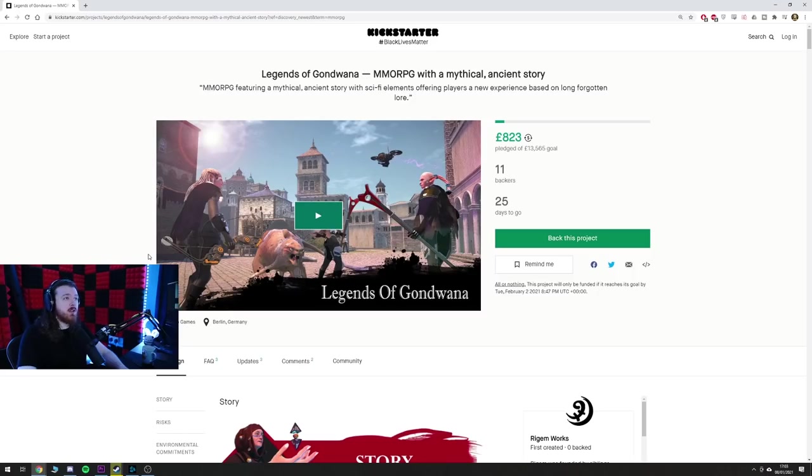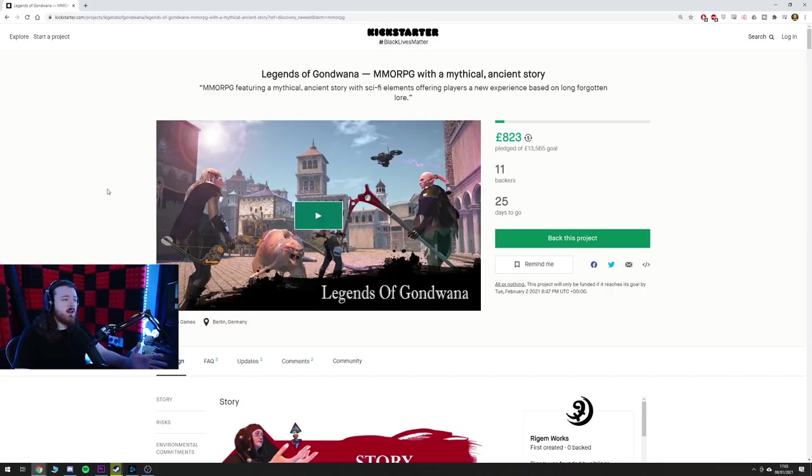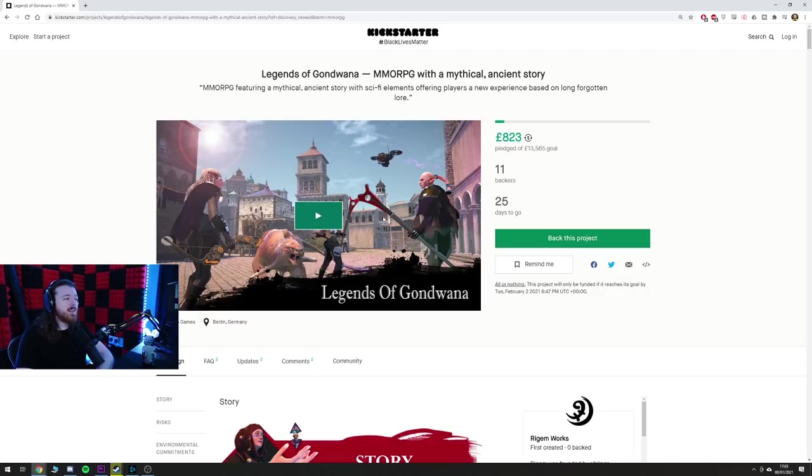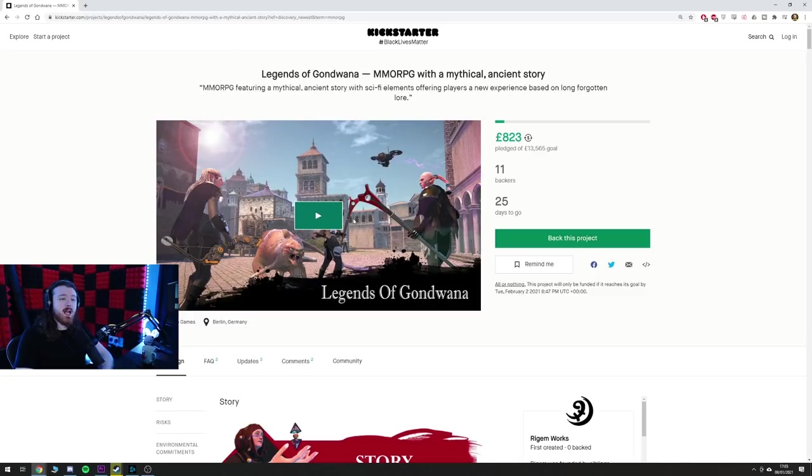This is called Legend of Gondwana. Not sure how I like the name that much to be honest, not amazing, but this is being funded to the tune of £13,500. It's got 25 days left to go and they've raised £800 already.